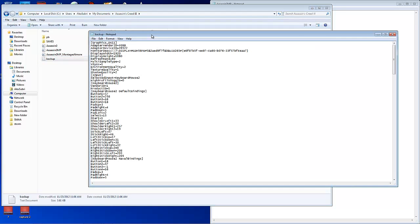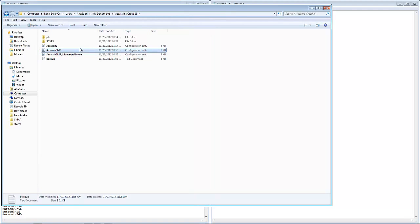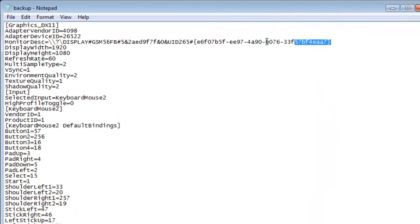Just open up notepad and copy and paste your original files from your Assassin's Creed 3. Alright so now you're going to see one major issue that I caught.